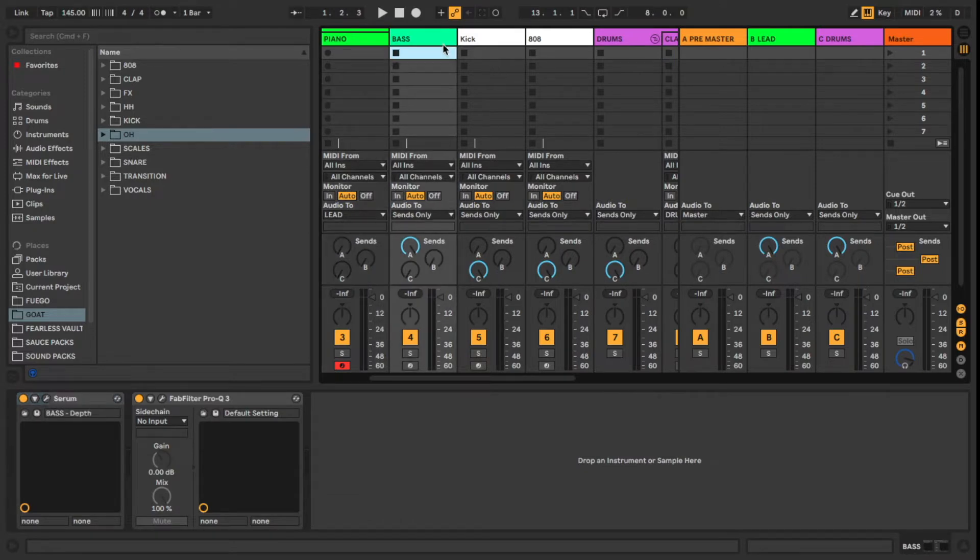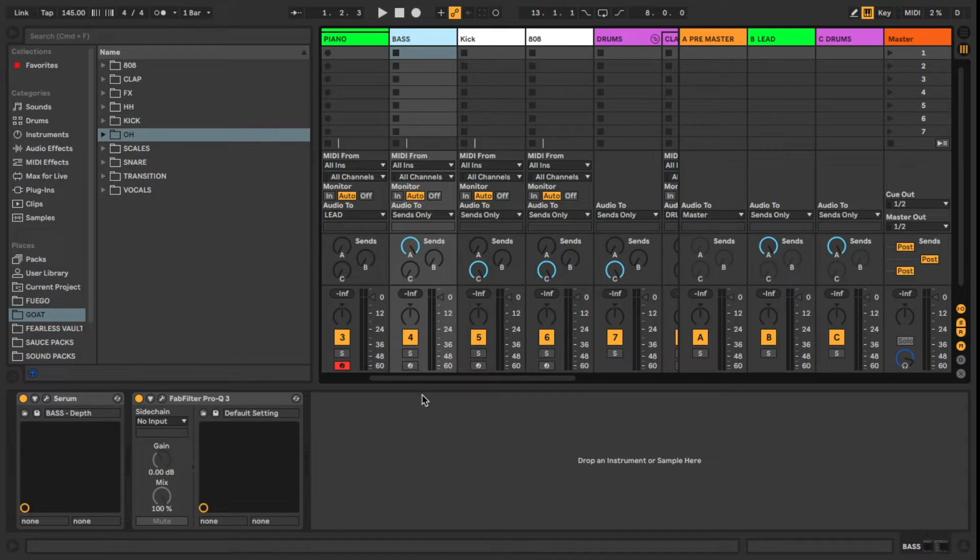All right, so next you're going to have a bass. I have a bass instrument here, a channel set up for a bass. So if you have a bass that you like to use, go ahead and set that up there. Otherwise you can just delete that track all together if you feel like it.